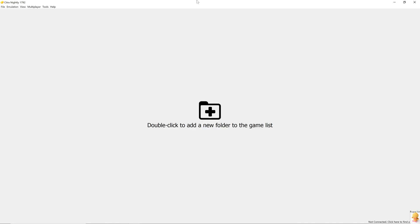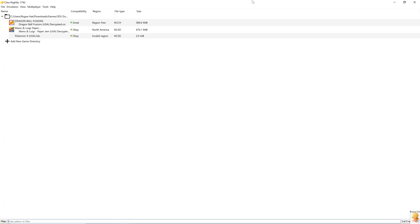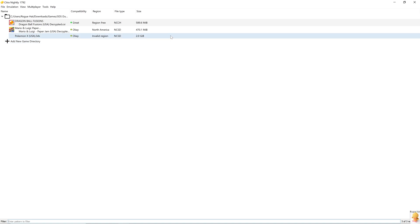So that covers all the settings. Now let's add some games. All right, now that we have added our games, two of them are decrypted, but one of them is encrypted actually. So let's see what happens when we try to run it.